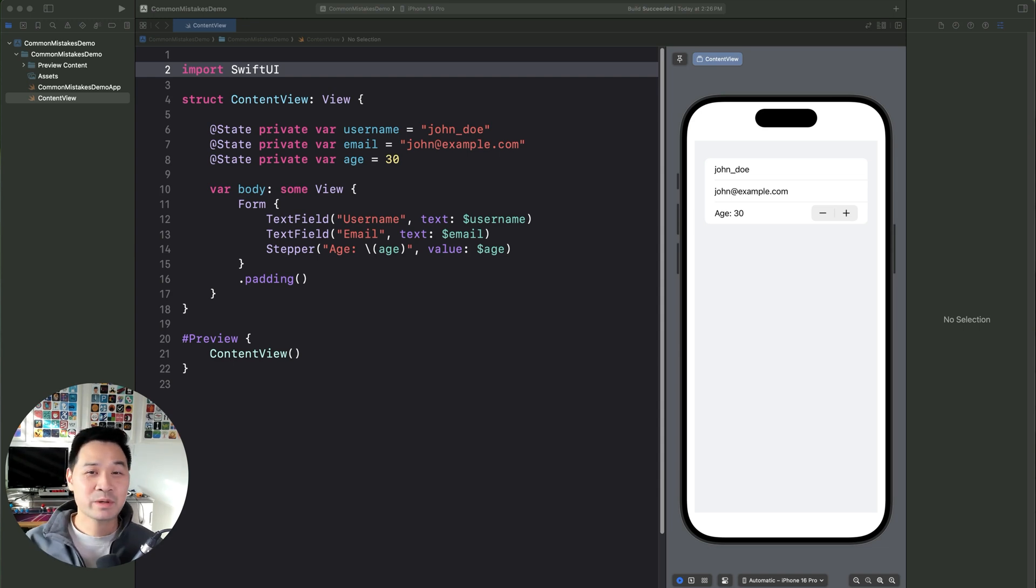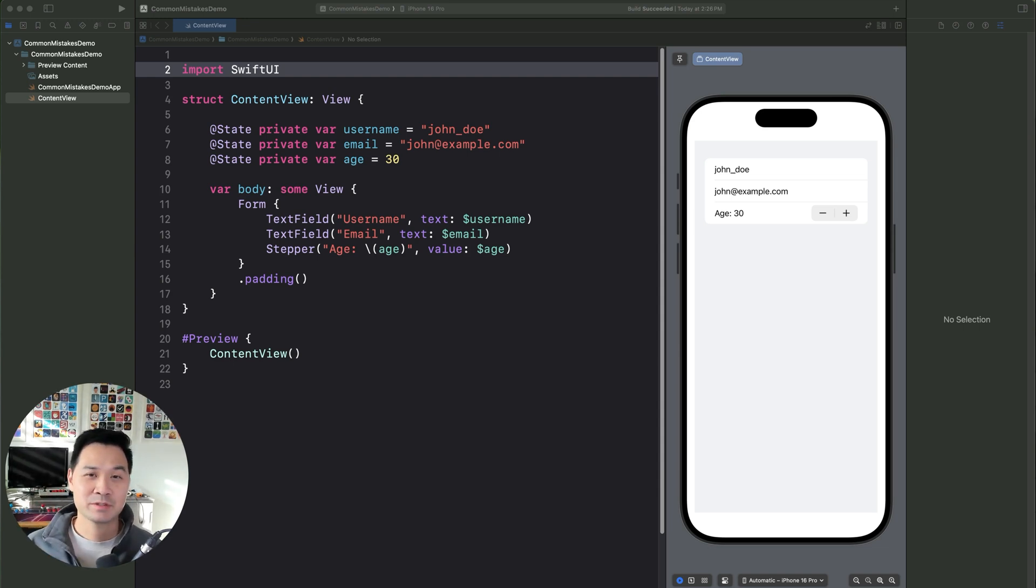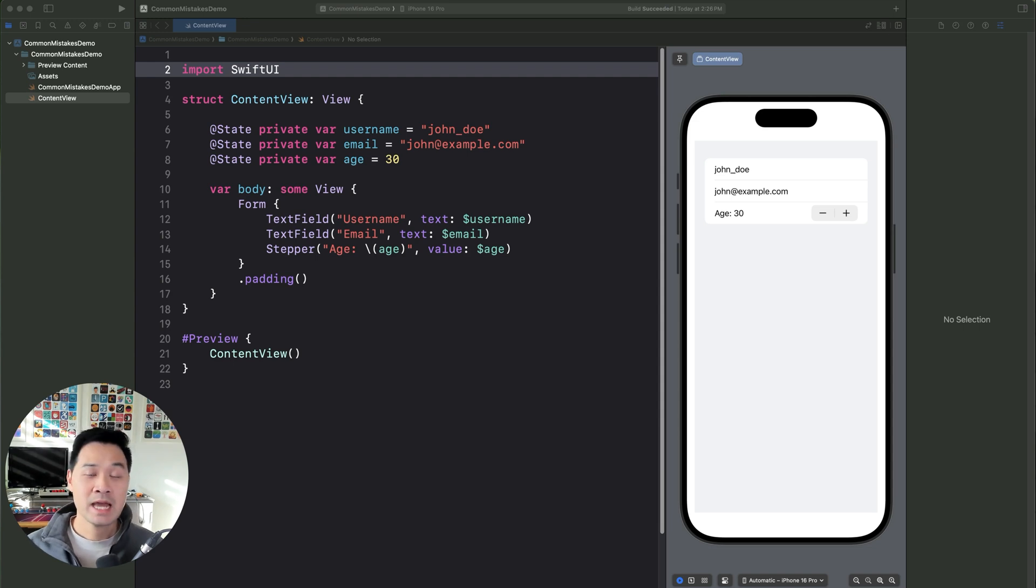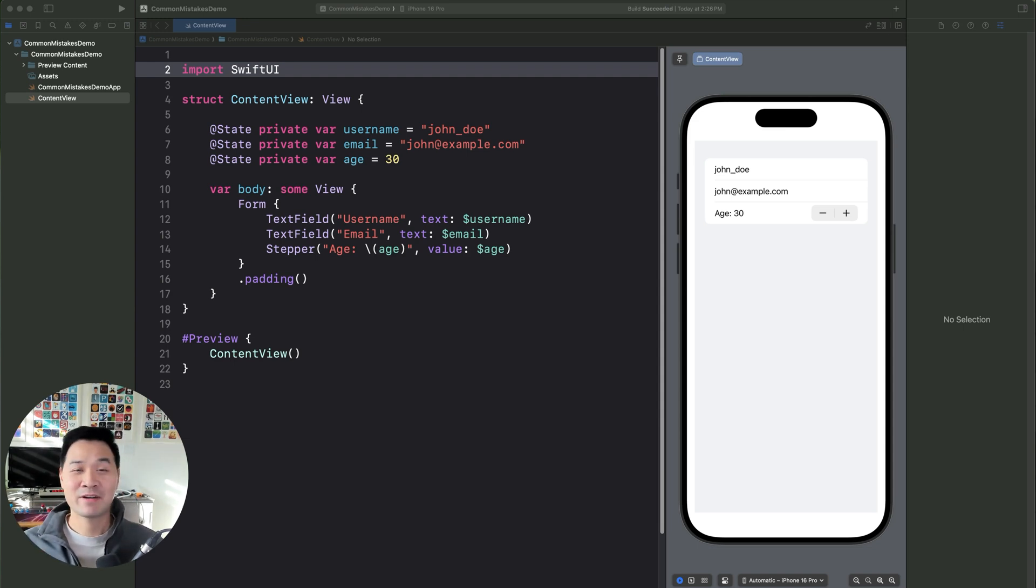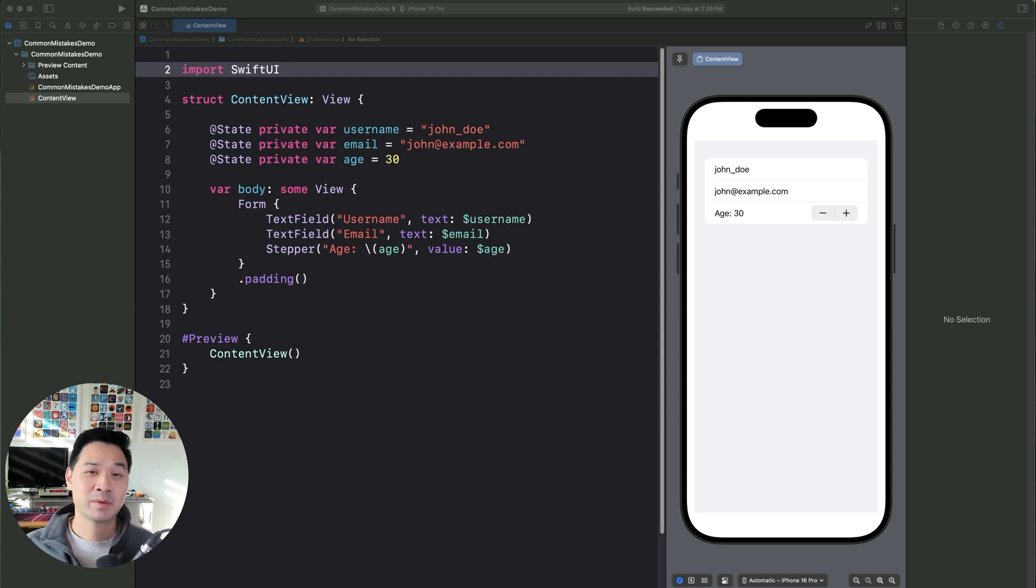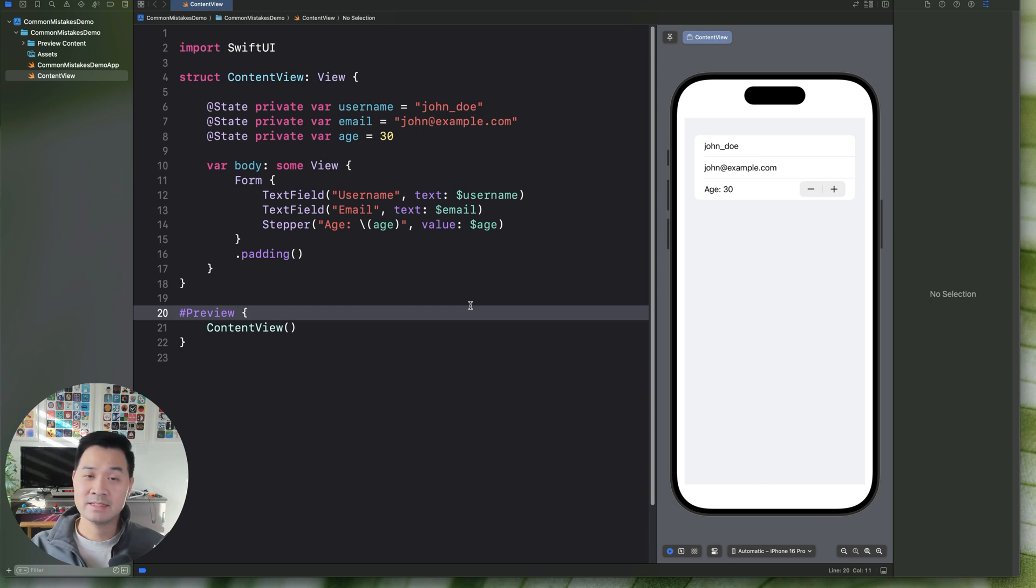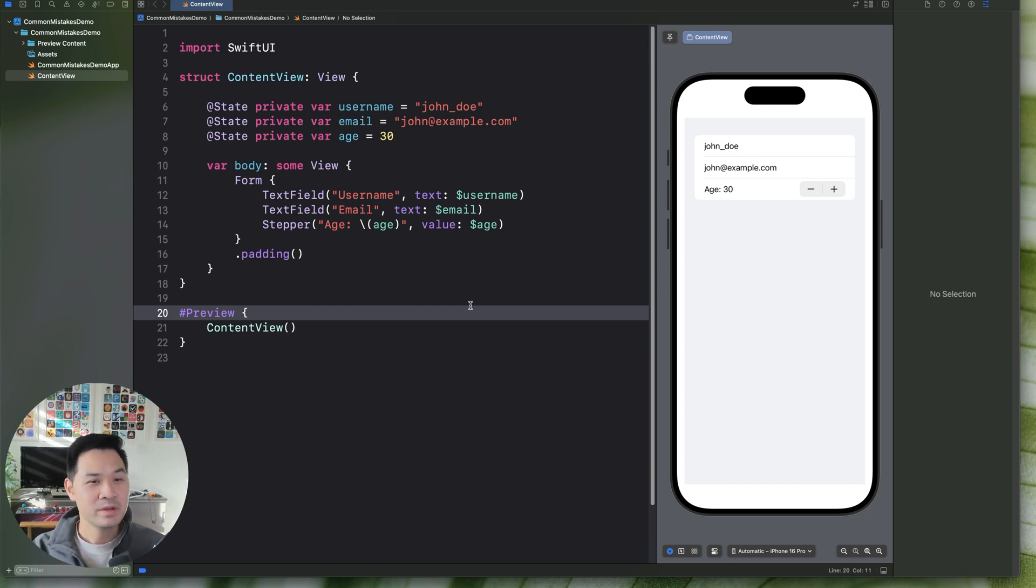Hello, it's Chris here. Today we're going to explore five common mistakes that beginners make when working with SwiftUI and what to do instead. All right, so let's dive right in and start with mistake number one, and that is the excessive use of state properties in your view.